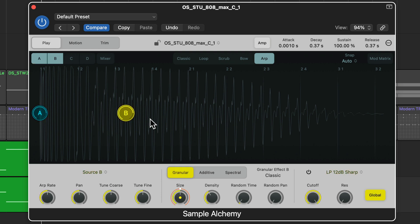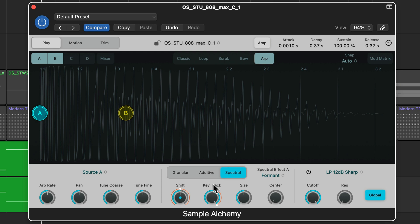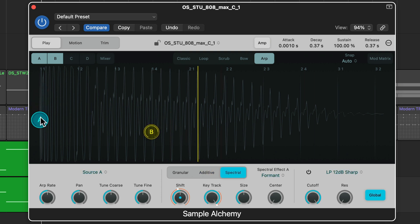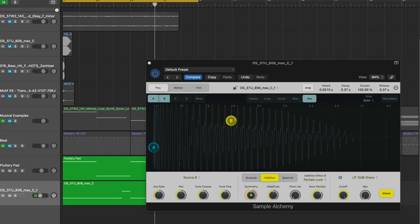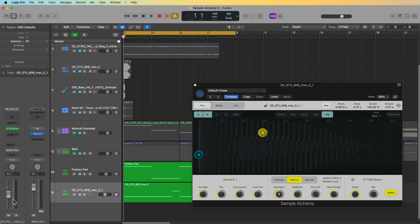I'll pull in source B, and one of the cool transformative things about the sources is that you can actually change the type of synthesis being used for each source. By default this is granular, but you can also put this on additive or spectral, and you can make each source a different type of synthesis, therefore imparting a different tone on the audio. So for example I'll make A spectral and I'll make B additive. We're clipping quite a bit there so I'll pull that down, but now I have this sort of moving arpeggiated bassline.